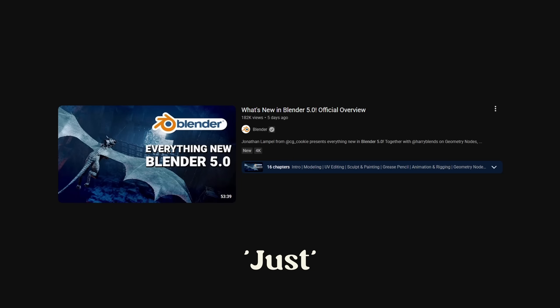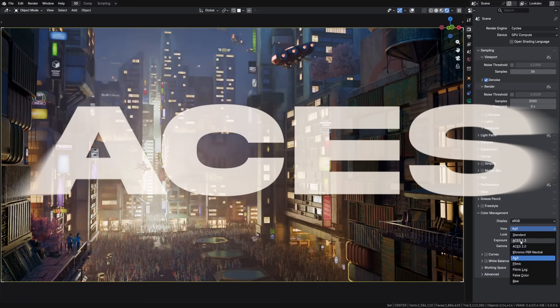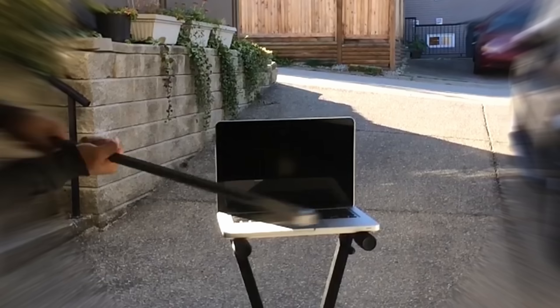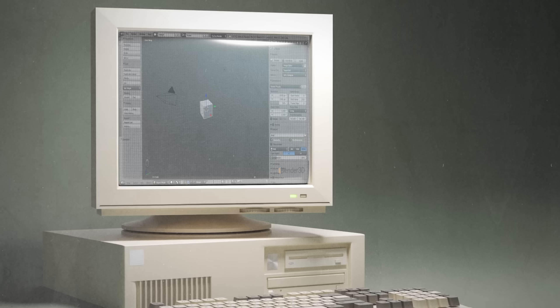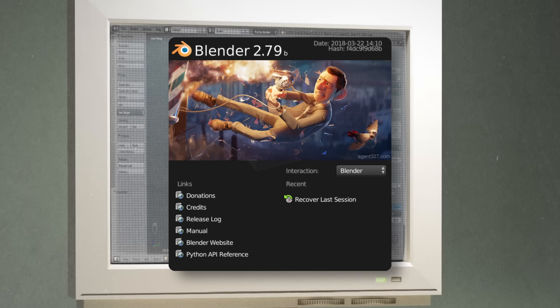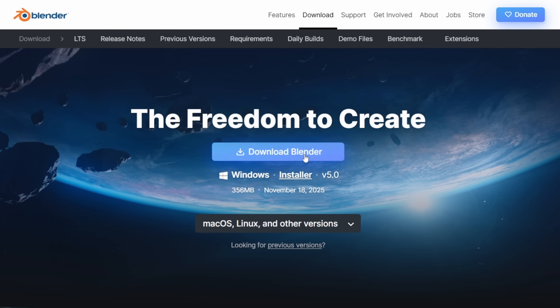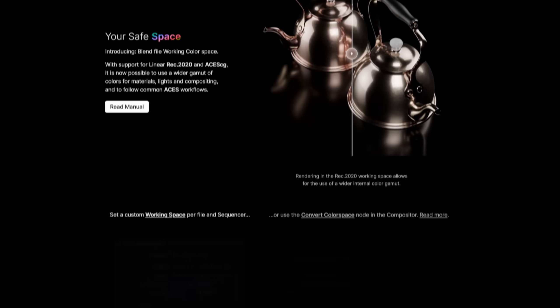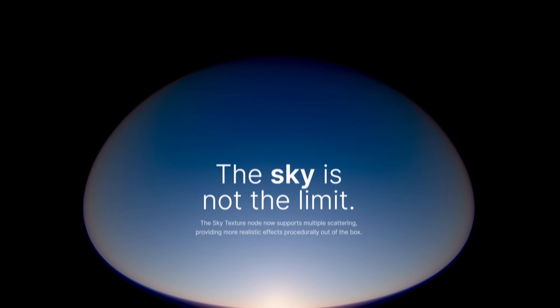Blender 5.0 just dropped and I'm here to tell you all about the new, the same but different, and the broken. Whether you've been blending since version 2.7 or just starting today, Blender 5.0 will have some game-changing new features for you, so let's get into it.